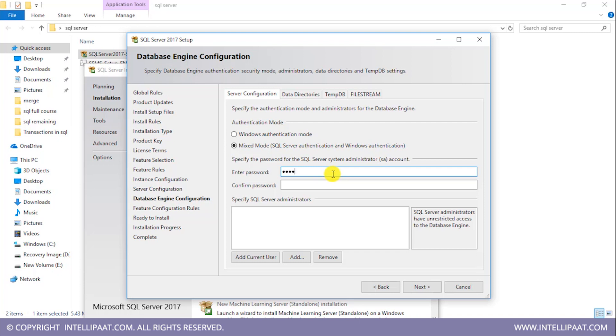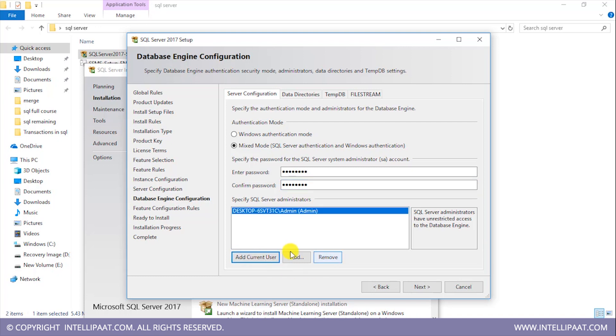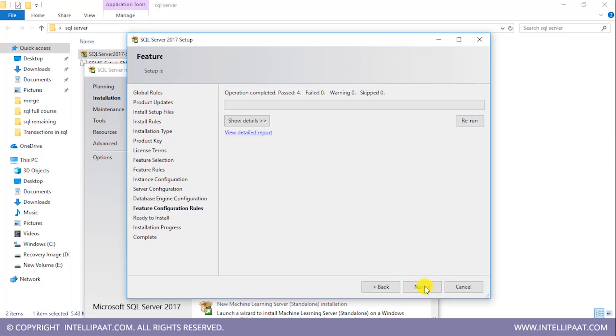Let me put in my password over here. I'll add the current user. So the current user has been added. Now I'll click on next again.